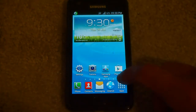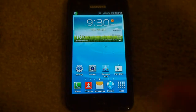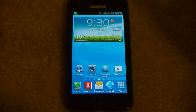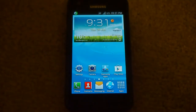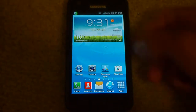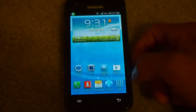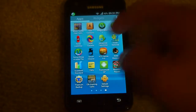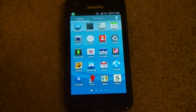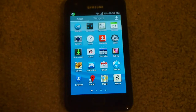First I'm going to show you what's installed when you get it. I customized it just a little, like how I wanted the home screens and whatnot. So this is what you get when you get the phone.